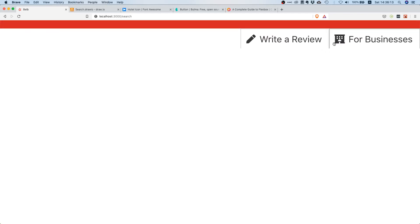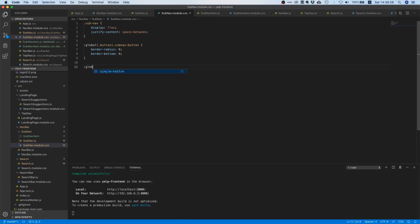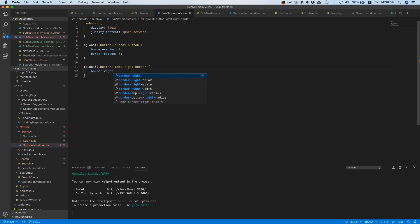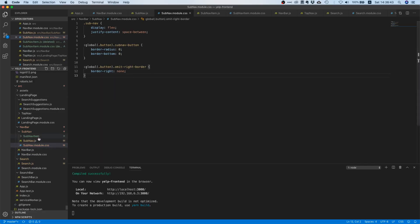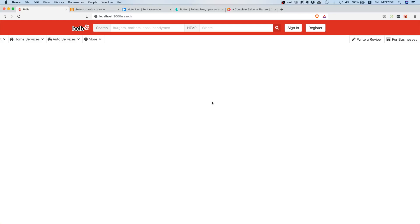There's one more issue — the border between the two buttons looks thicker because we have two borders close together. So let's add another class 'omit-right-border' and inside ':global(.button)' we say 'border-right: none'. We apply that class to the first button so it doesn't add a right border, which would look weird.